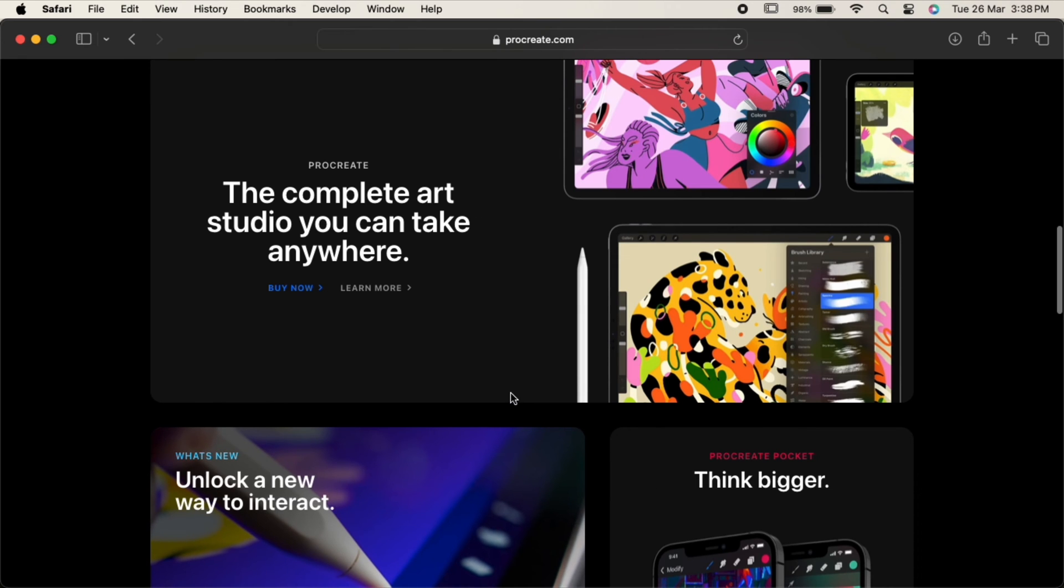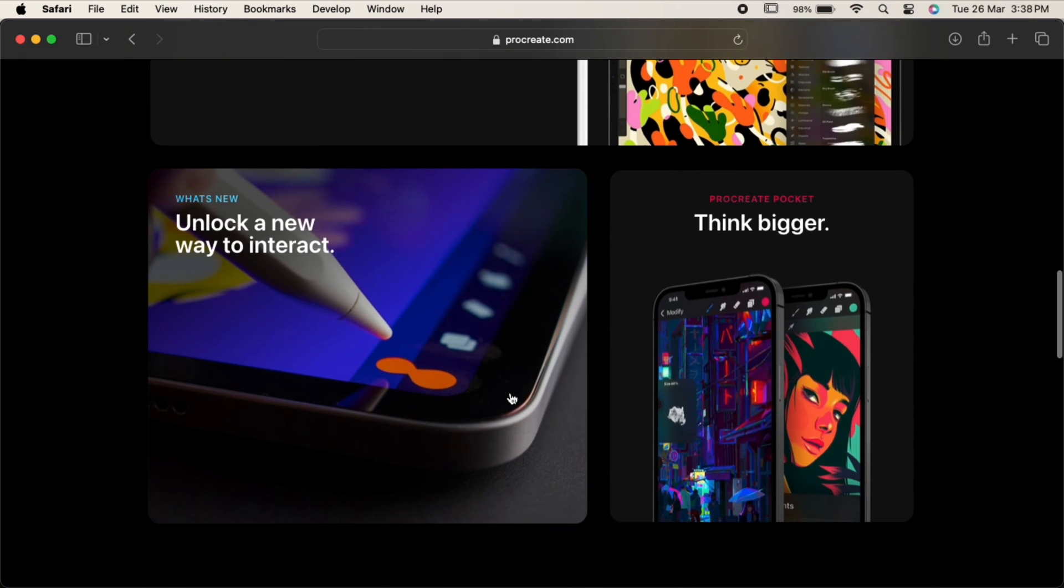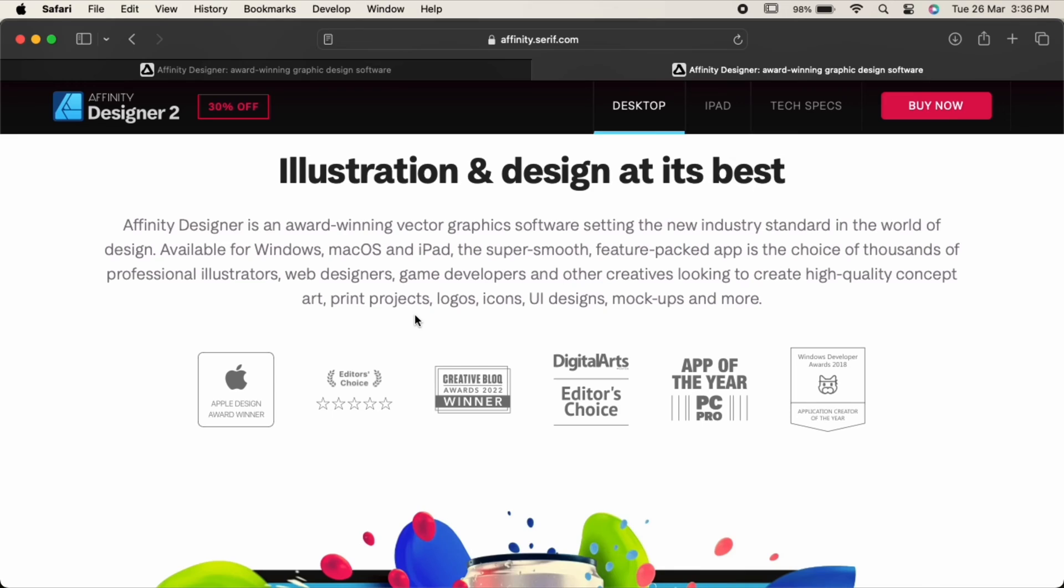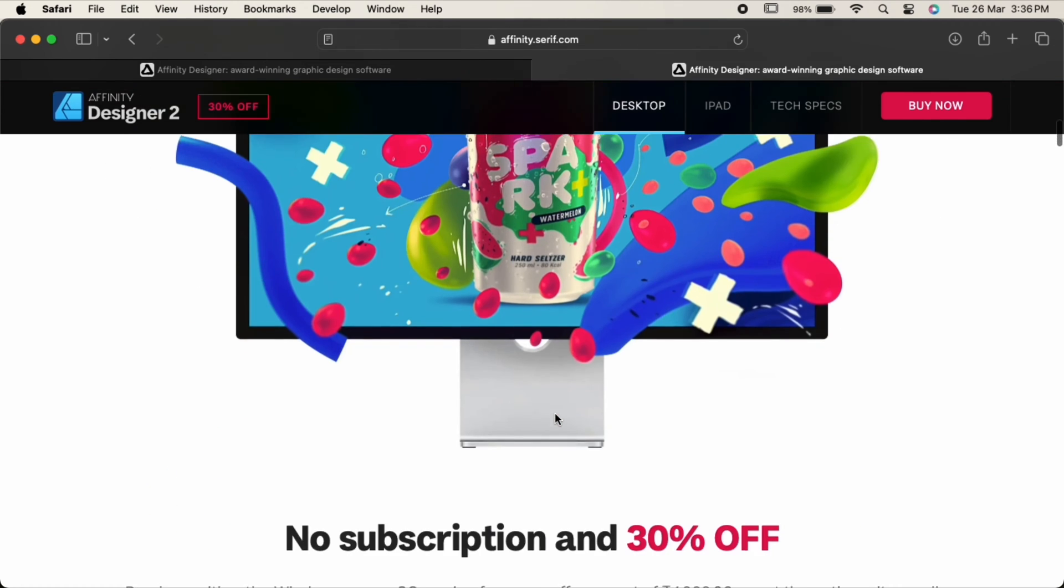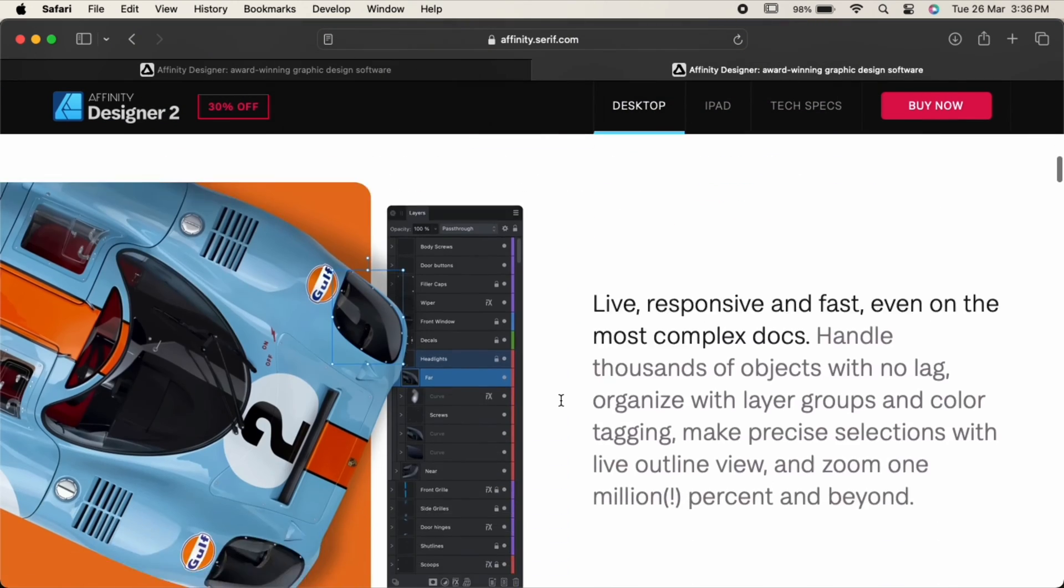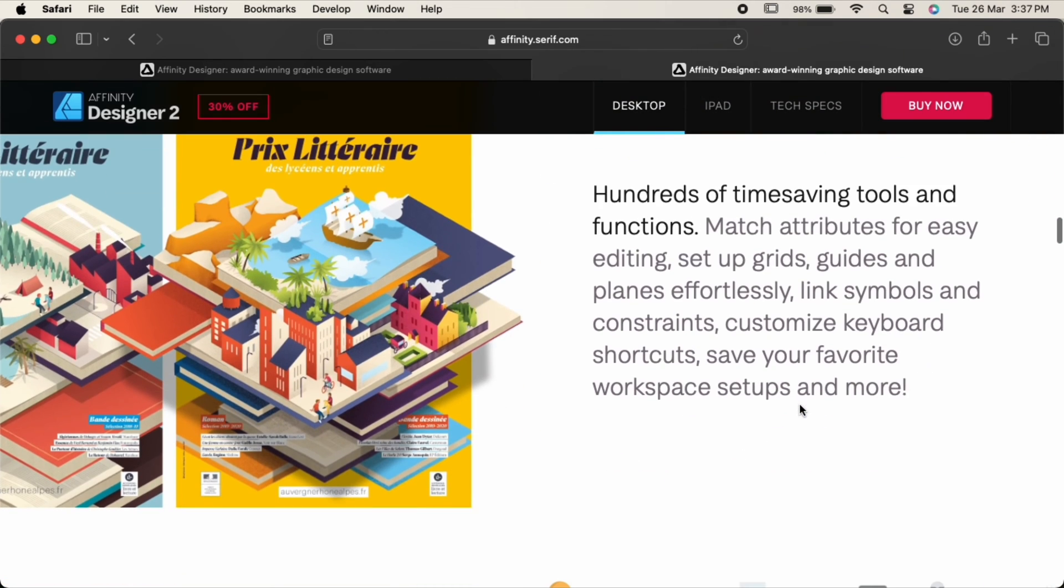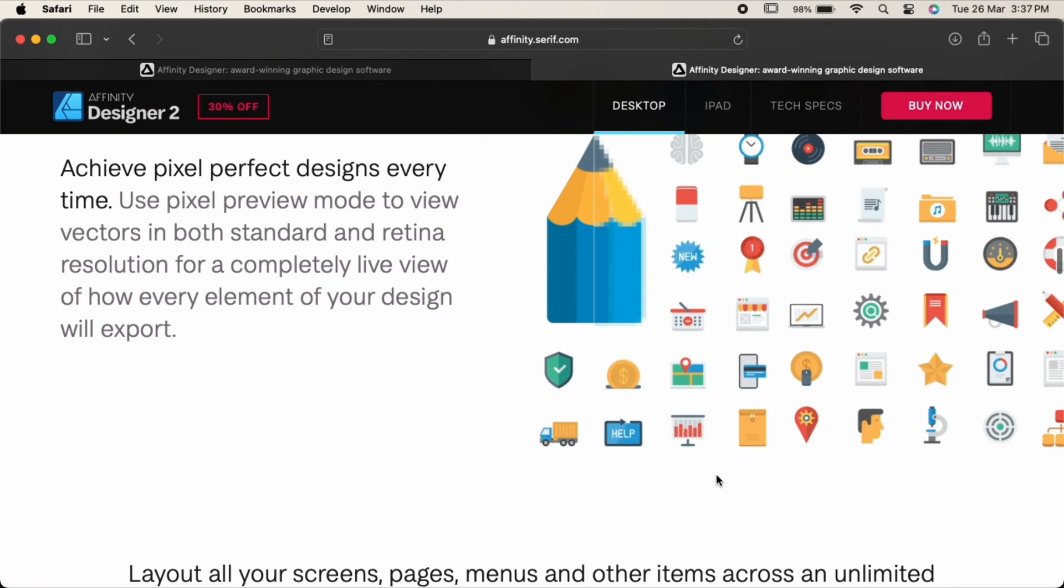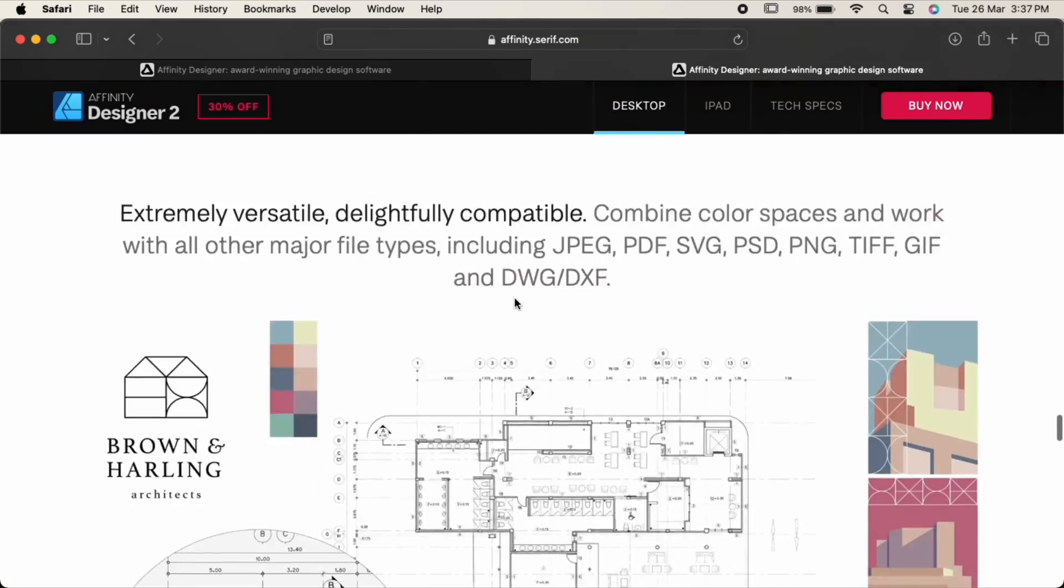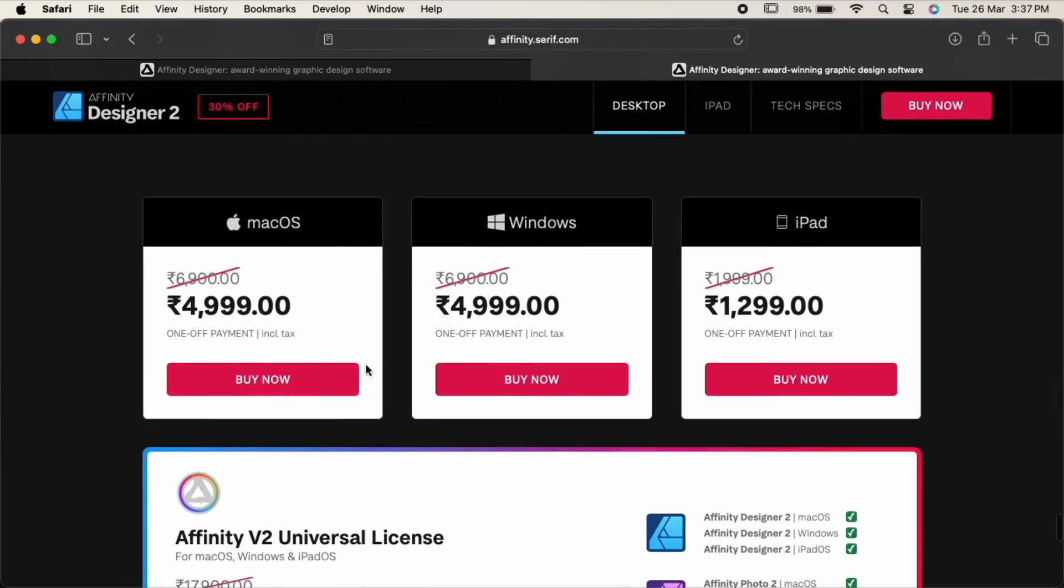Affinity Designer is a vector graphics editor for Windows, Mac, and iPad. It's a perfect app for creatives and other professionals who are looking for high quality concept art, illustrations, logos, and icons. It offers professional-grade vector graphic design software at an affordable price for both laptop and iPad.